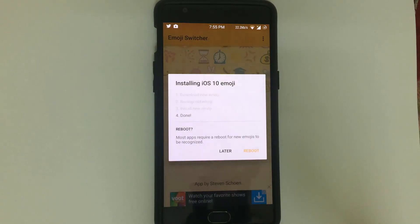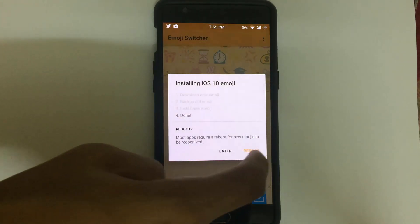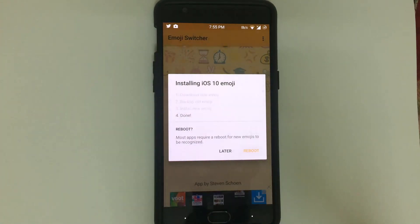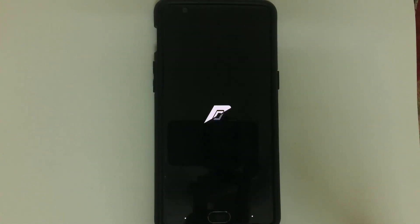After finishing the download and backing up, it will ask you to reboot. Click on the reboot button and wait for your phone to get rebooted.